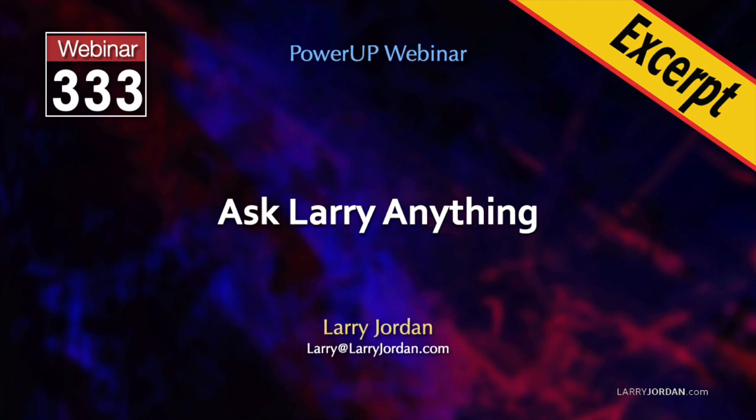In this short tutorial, I show how to change where Final Cut Pro stores library elements, how to change the location, then how to consolidate media into a single new location.